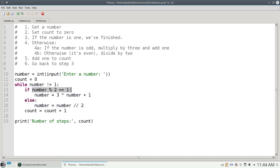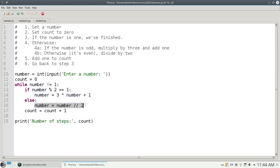For odd numbers, I multiply by 3 and add 1. Otherwise, I divide by 2 and add 1 to the number of steps.